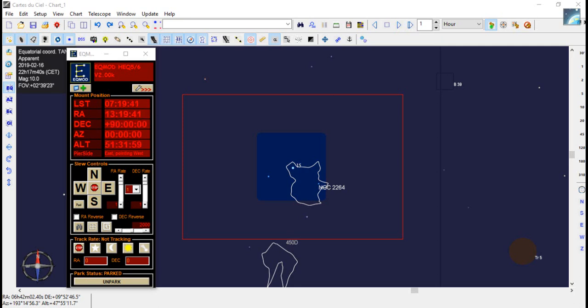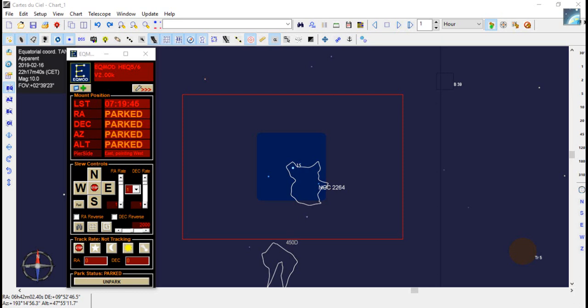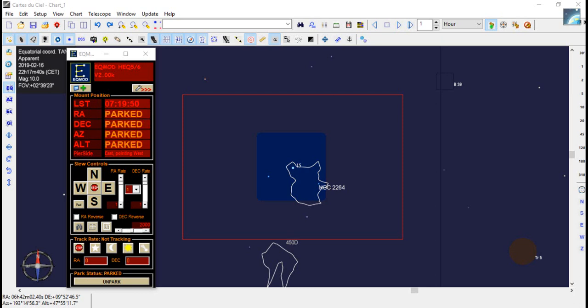For example, we'll use the Leo triplet as an example and I'll show you how we line up to a custom spot on the image so we get all three of the galaxies of the Leo triplet in the same image.